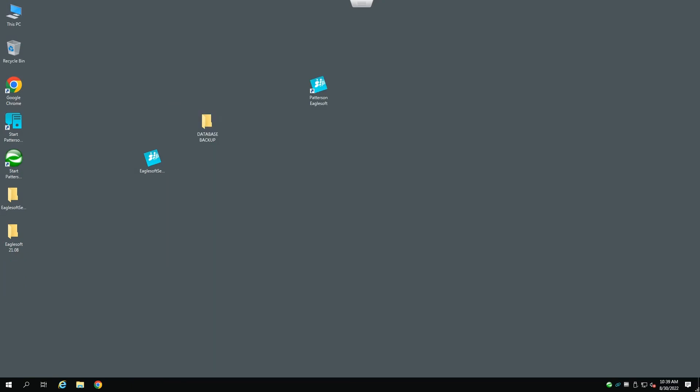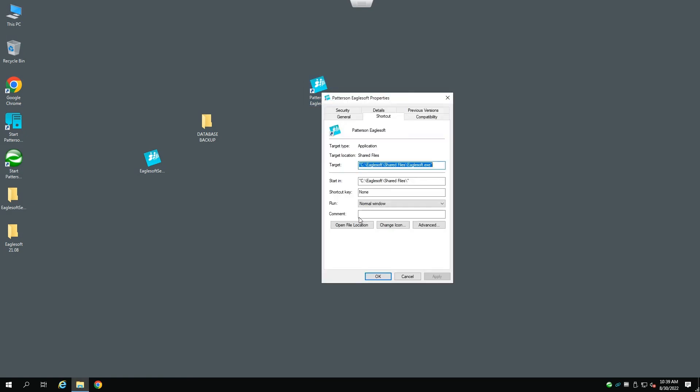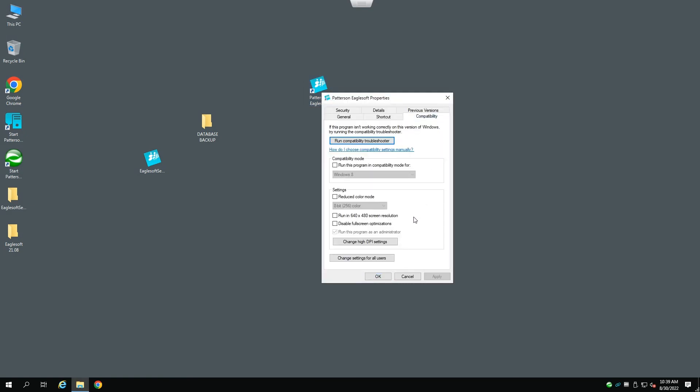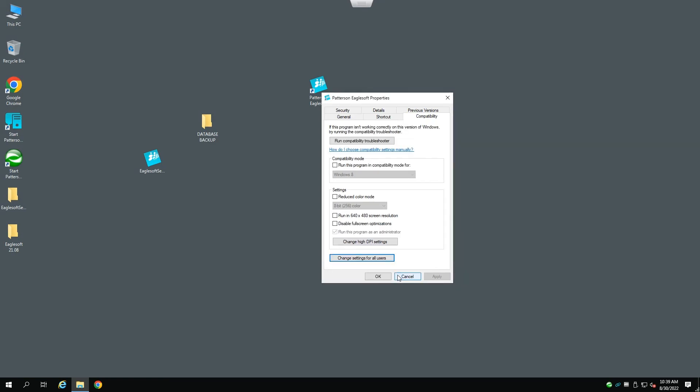Once the EagleSoft database has been upgraded, we need to verify one other step, and that is to make sure that the administrator account is running for all users. Right-click over the Patterson EagleSoft icon, select Properties, go to Compatibility tab, go to Change Settings for All Users. Make sure that there is a checkbox for Run the Program as an Administrator. Click OK, click Apply, click OK.